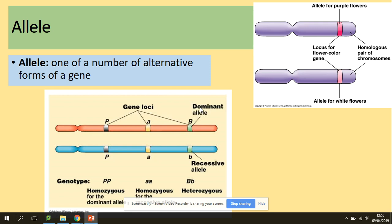Alleles are found at different loci for a specific gene. Capital letters tell you the allele is dominant, and lowercase tells you the allele is recessive, but still coding for the same characteristic. For example, B could be coding for colour — a dominant allele (big B) could be a red colour, and the lowercase recessive could be a blue colour.